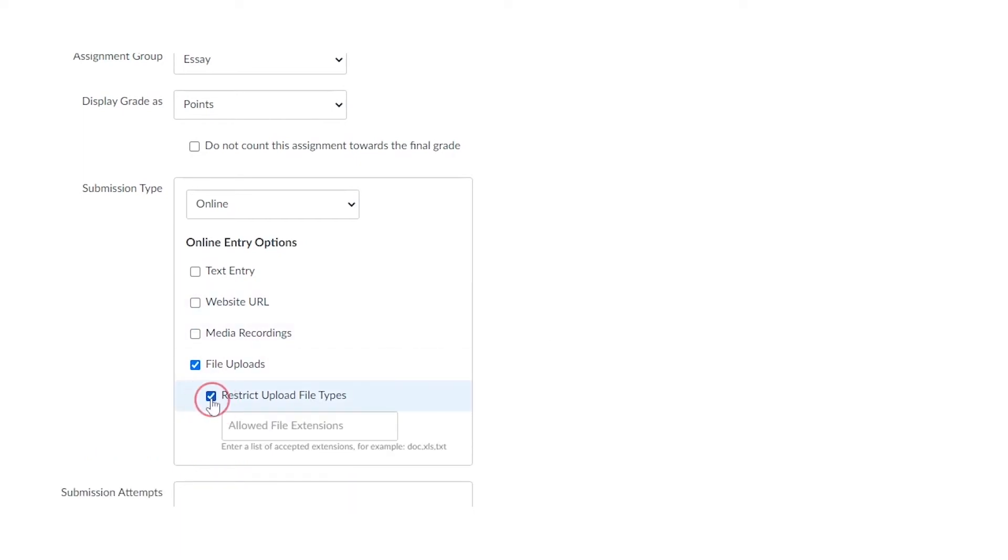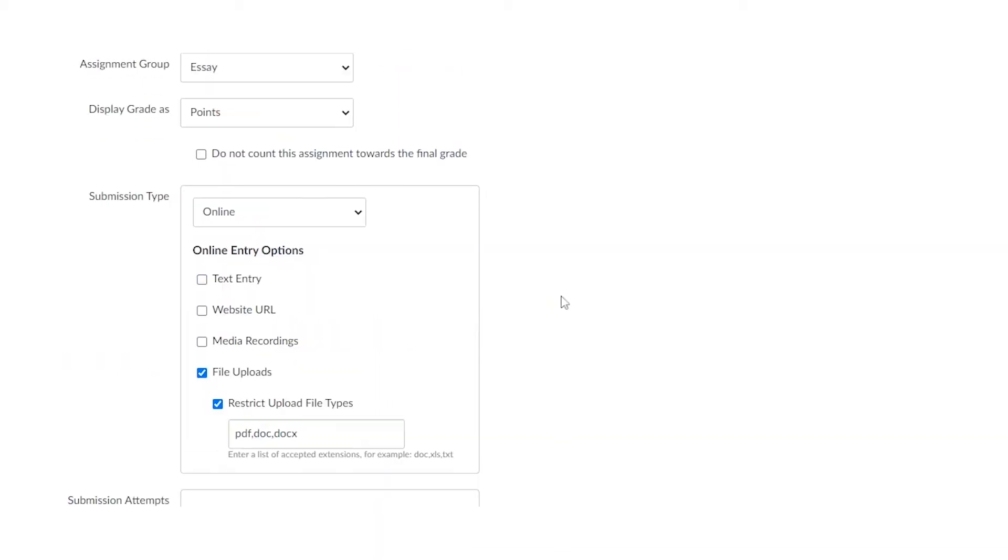As a teacher, you can restrict those upload file types by typing dot and then the file extension, so like dot PDF. And if you want multiples, just add a comma and type in the next one, select dot doc or dot docx or dot PNG, whatever you'd like. That will restrict the file types for your students.